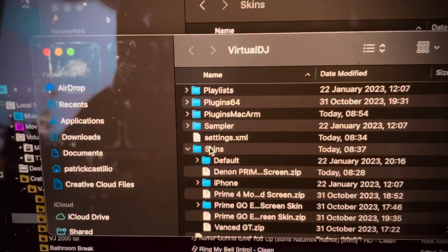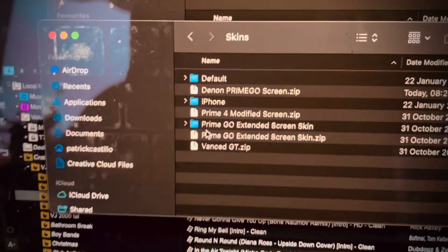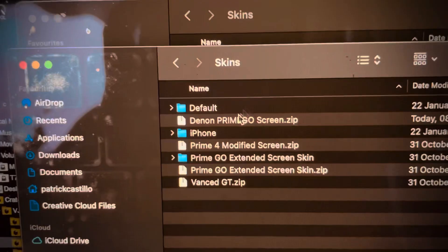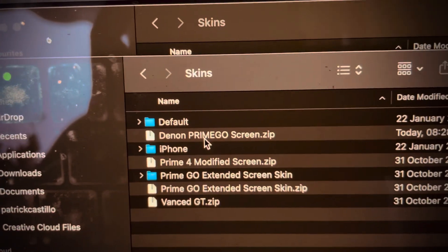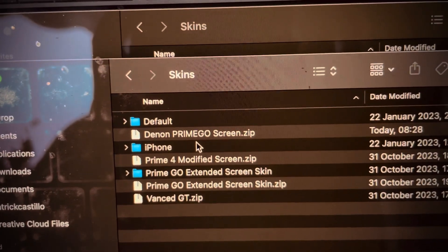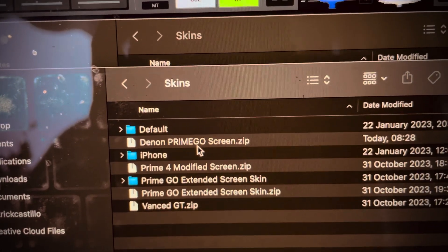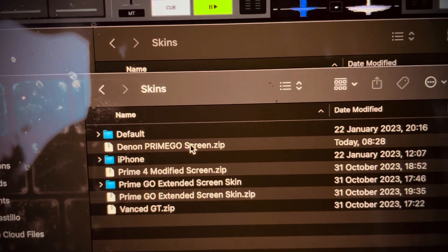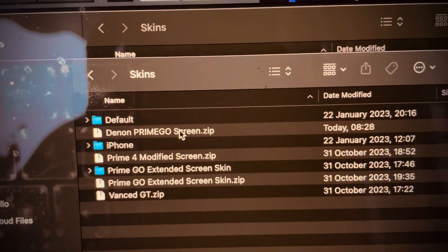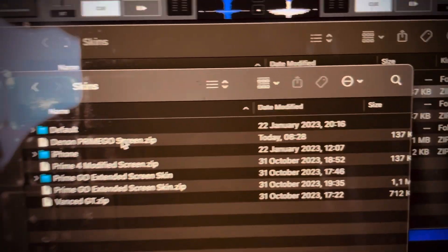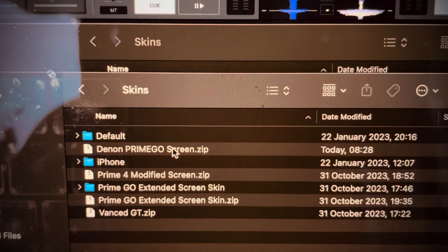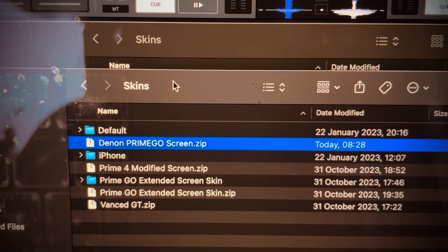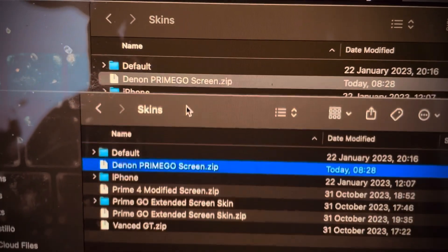You go inside skins, and then you have this, where this original Denon Prime Go Screen.zip file is. I have changed it today. Okay, so I will not do that again, but I will show you how it's done.